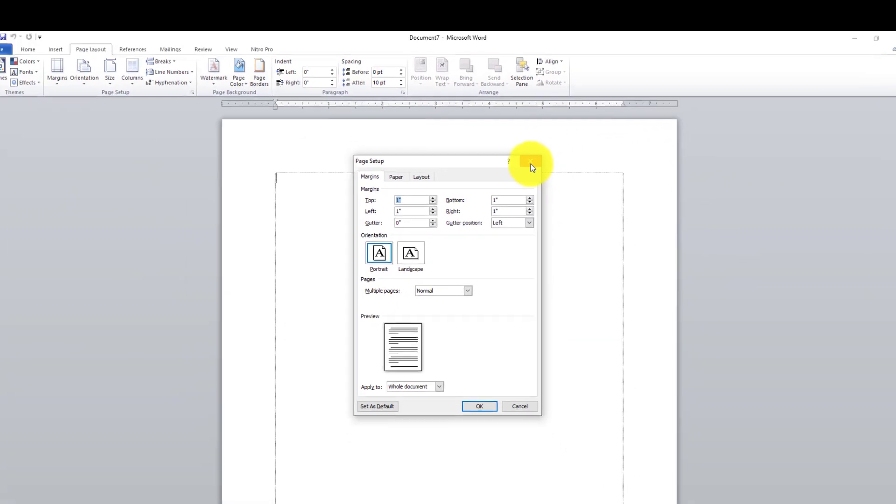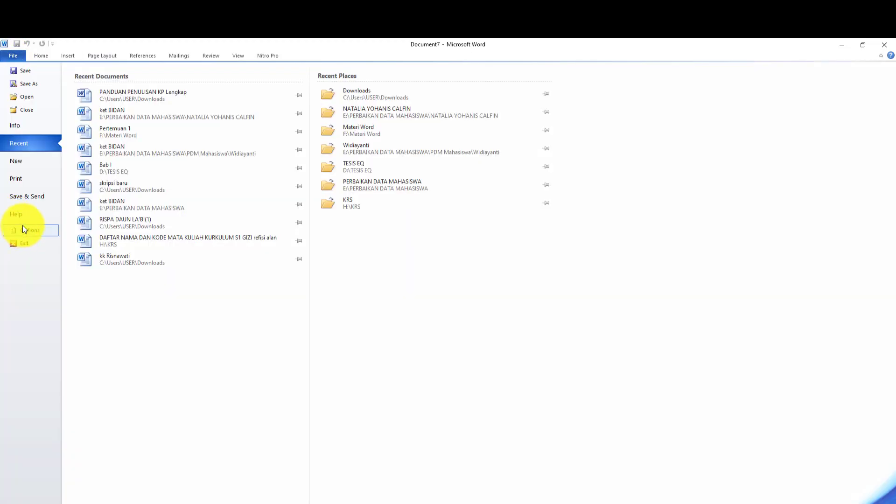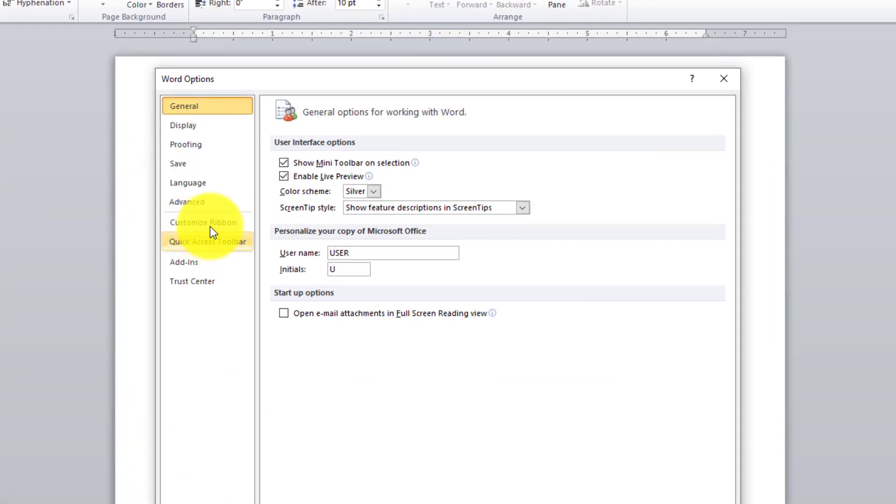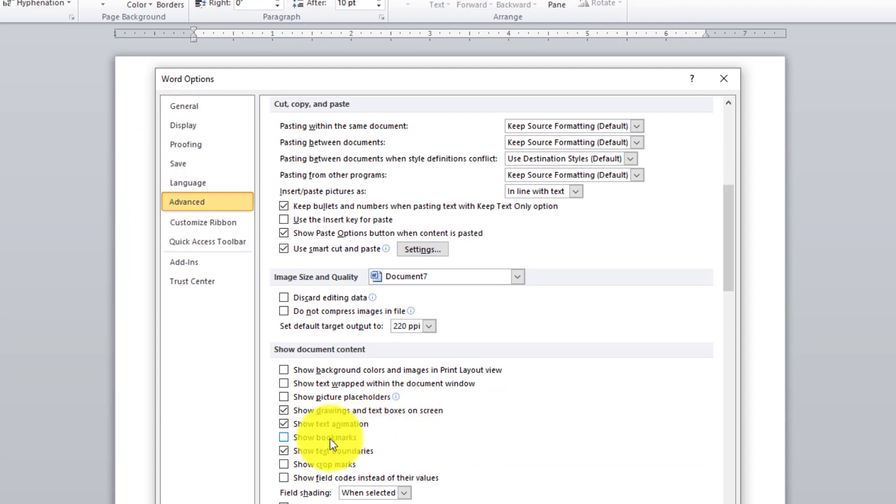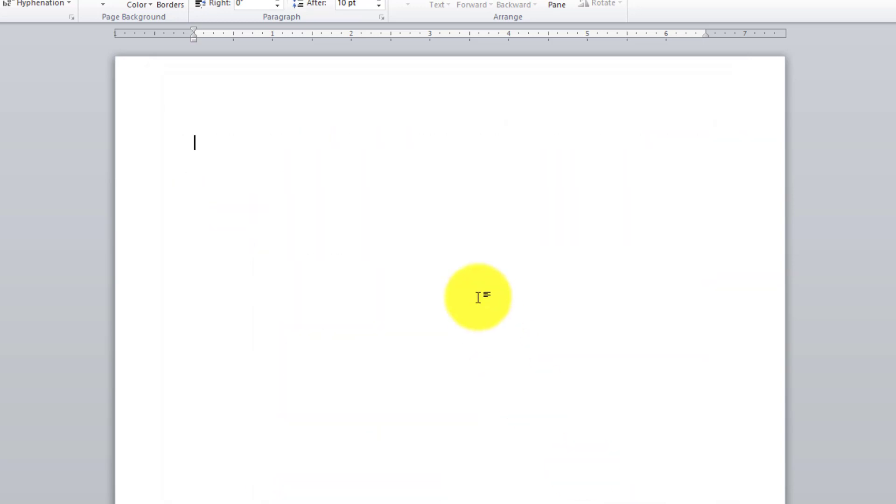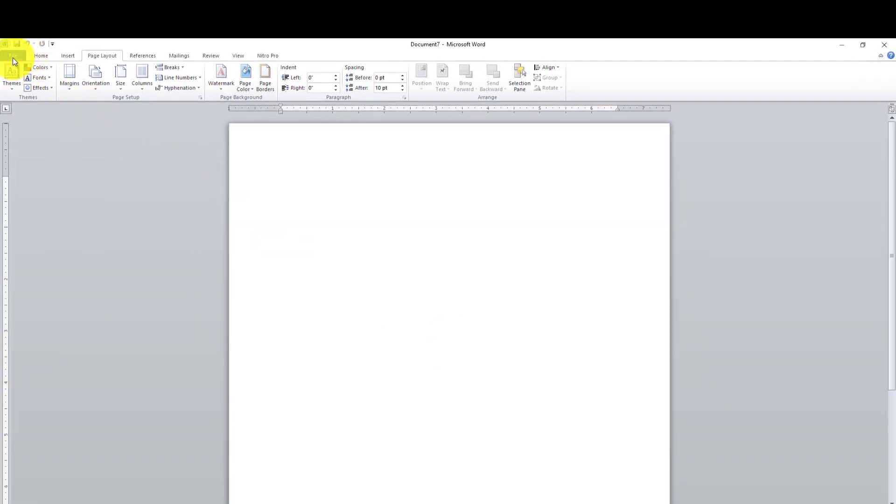Margin. Margin biasanya itu adalah batas ini. Ini ada batasnya. Kalau misalkan di komputer kalian tidak muncul yang seperti ini, kita bisa masuk di option, di option. Kemudian masuk di advanced. Cari Show Text Boundaries yang ini. Show Text Boundaries. Seperti ini.